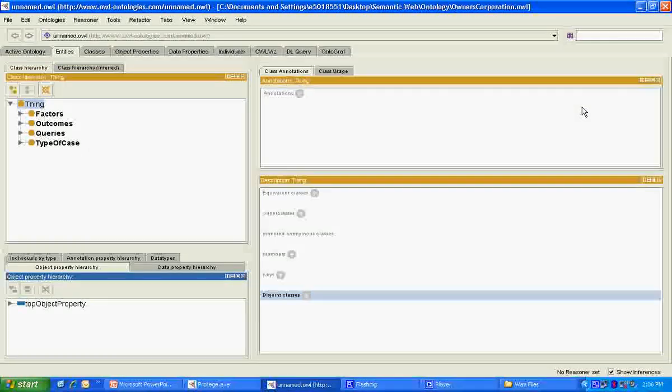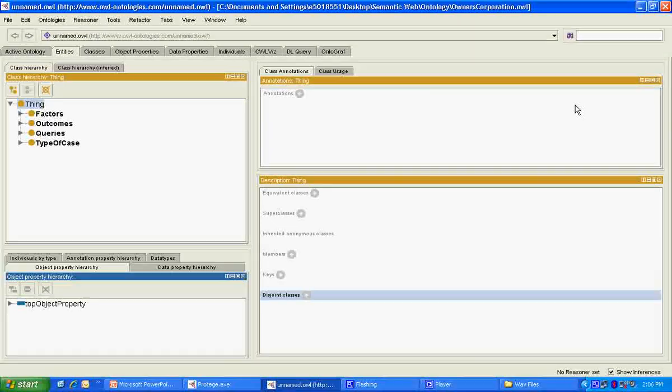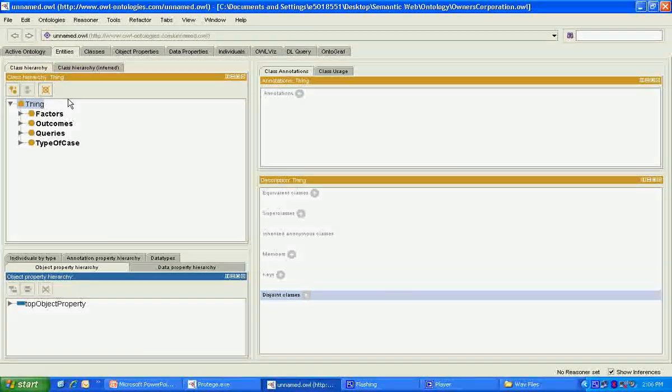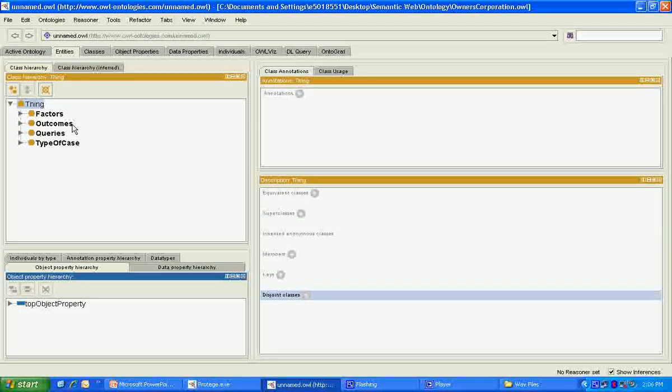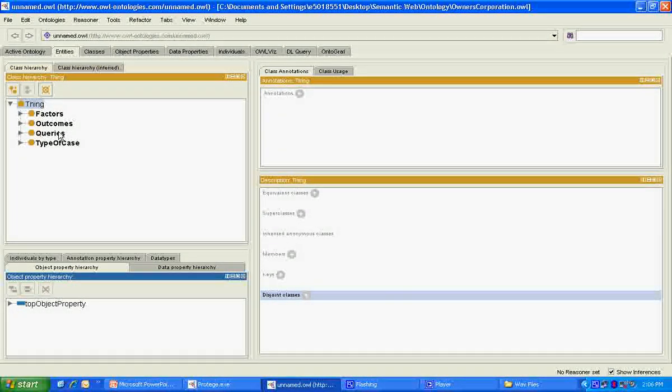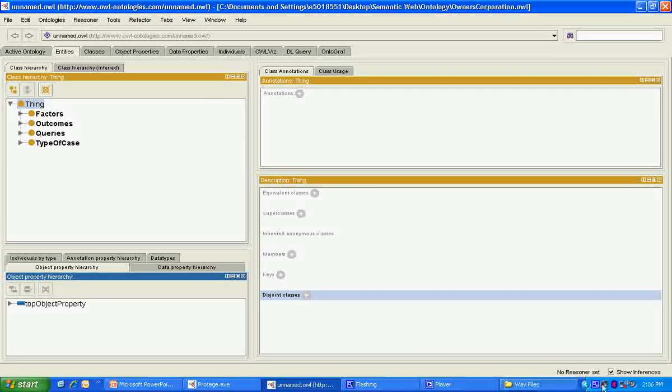The ontology was developed using Protégé version 4.1 and contains four main classes: factors, outcomes, type of case, and a query class.